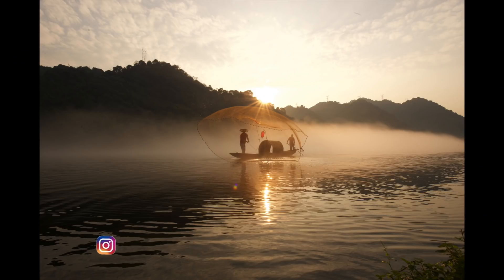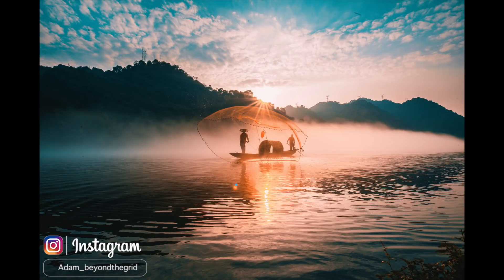This one's actually pretty easy to achieve, and if you want to pick up the preset, I'm gonna leave it for free in the link description below. We're gonna be turning a photo like this into something like this.